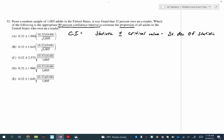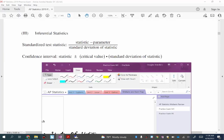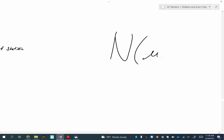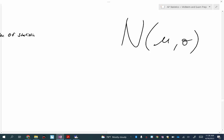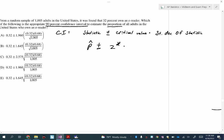The sample proportion symbol is P-hat — proportion has to be P. Plus or minus — remember what type of model we use for proportions? The normal model. So what letter do we use with the normal model? Z. So it's P-hat plus or minus Z-star times the standard error of P-hat. I use Q instead of one minus P.